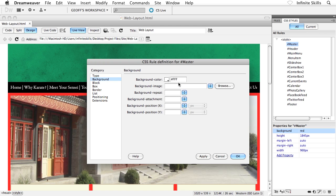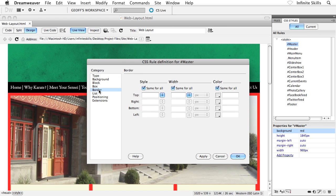The other thing that I want to do, I thought this would be kind of cool in terms of formatting, dressing up the page. I'm going to throw a border onto the left and right sides of the master div. So I'm going to go all the way down to the border category. And then across the top here, uncheck same for all because we don't want a border across the top or the bottom.